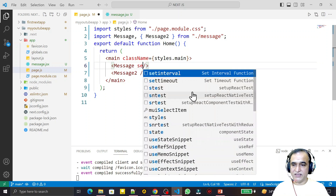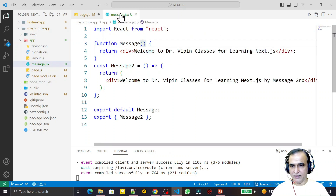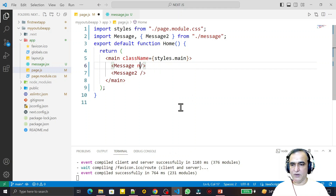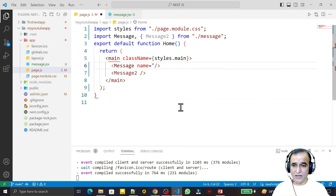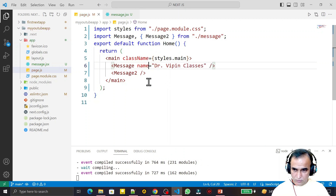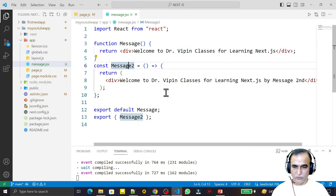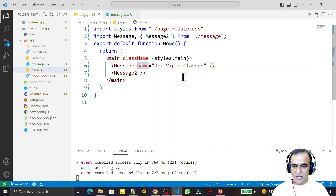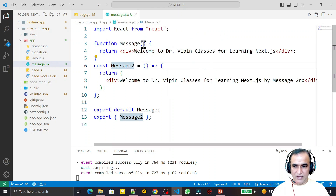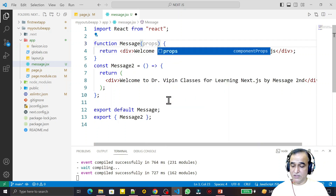You can see that here we have 'Welcome to this name', so I can give it the attribute name 'name' — a simple name for the message — and here I pass 'Dr Weapon Classes'. Remember, this is for the first component only. If I pass any property from here to the component, it receives it like this — we have props, and this property is available here.